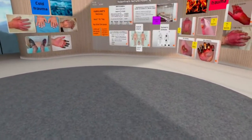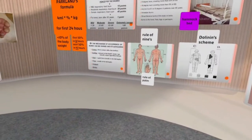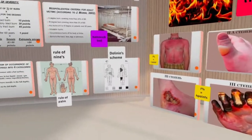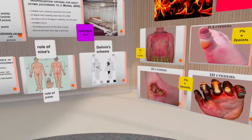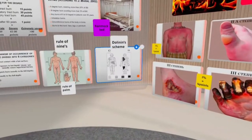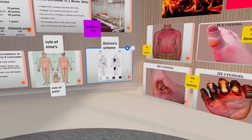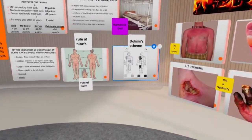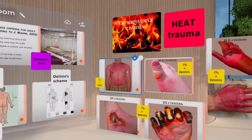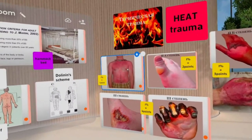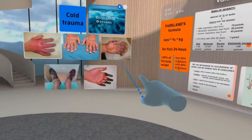First of all, what are burns themselves? Burns are superficial trauma to the skin caused by high temperature or the effect of chemical elements or substances, like acids, alkalines, heavy metals, as well as electricity and cold.